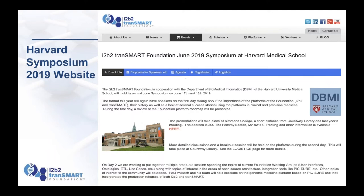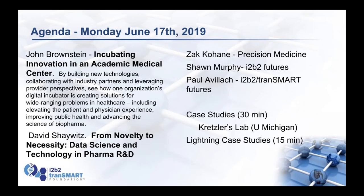Hopefully you know that we're having our symposium at Harvard Medical School. This year it's going to be on June 17th and 18th, being held at a slightly different building — an adjacent building at Simmons College — and then the second day again at Countway Library, in a relatively similar format. The first day we're really trying to focus on presentations, with the hope of having a number of you speaking about your projects, successes, and how you're using the platforms, along with a couple of keynotes.